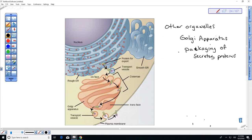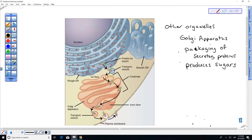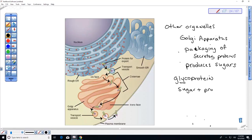The Golgi apparatus also produces sugars, including glycogen and glucose. Sometimes cells add sugar onto a protein to produce a glycoprotein — glyco means sugar plus protein. Glycoproteins are really important for recognizing or detecting self from non-self cells. You can recognize a foreign cell based upon the glycoproteins on its surface.